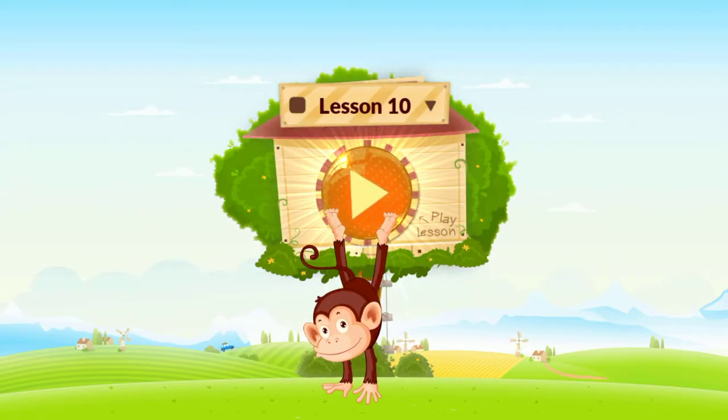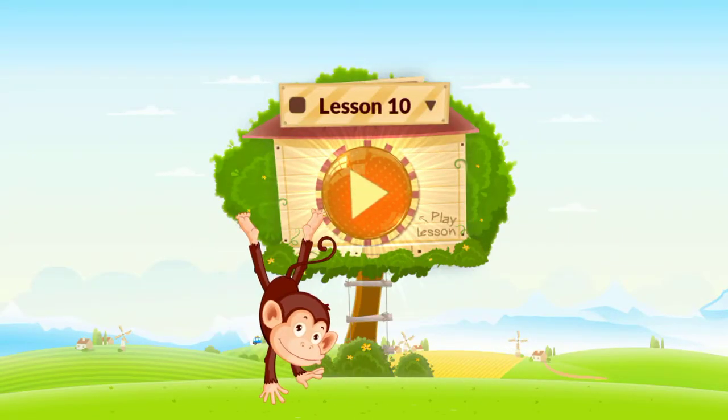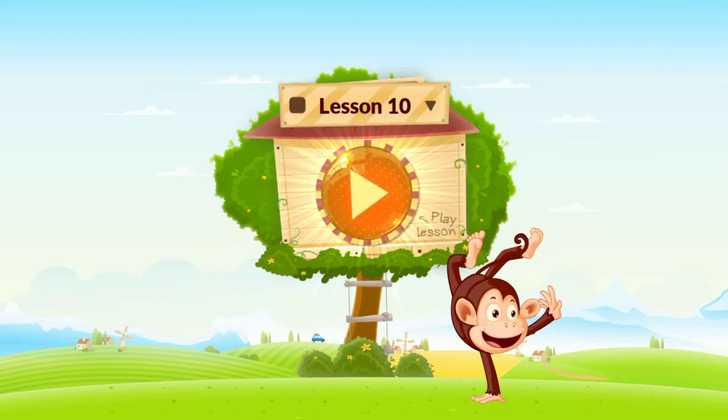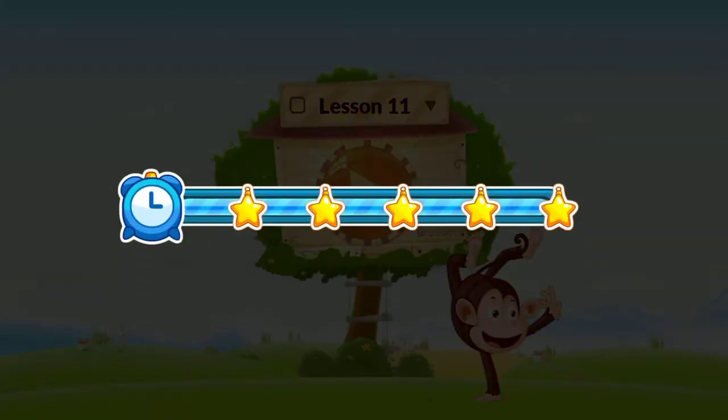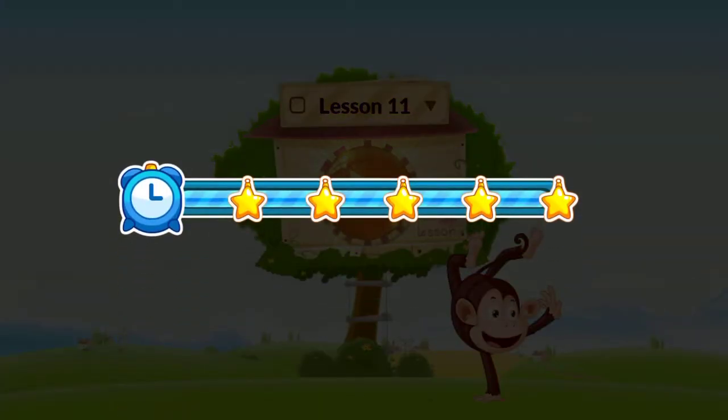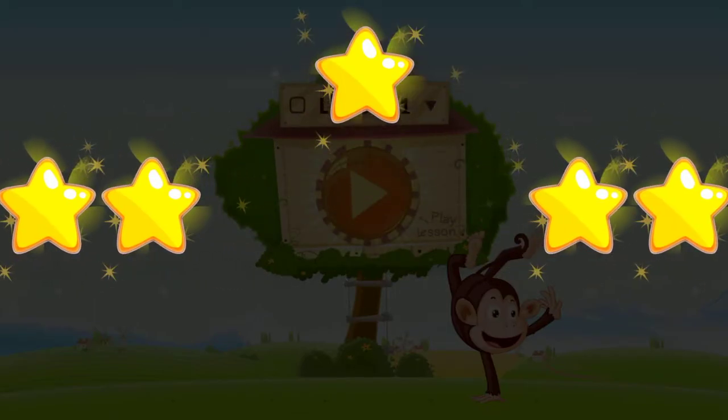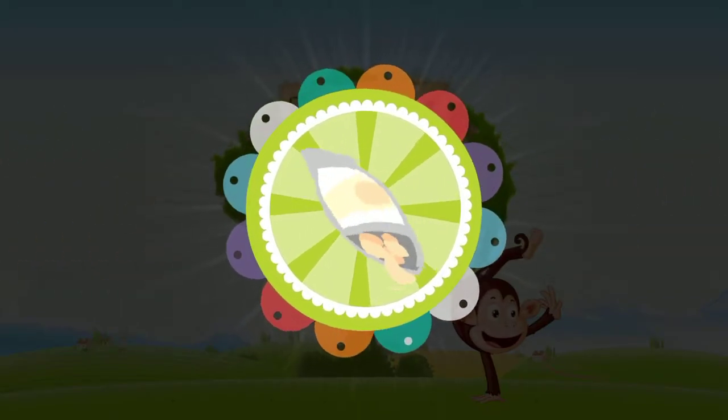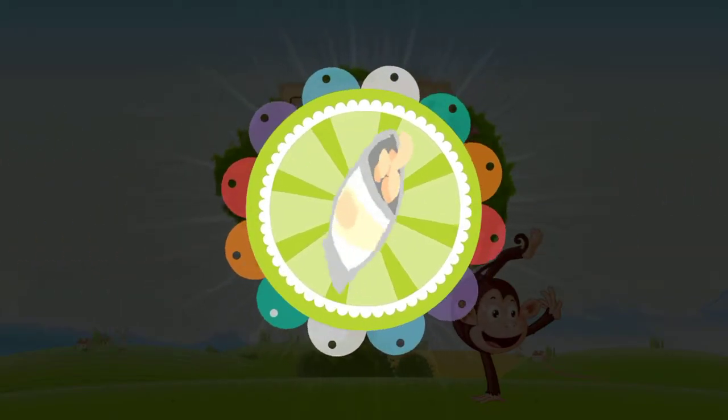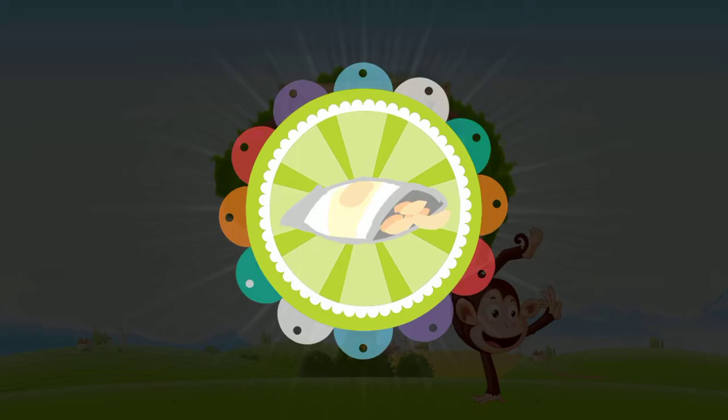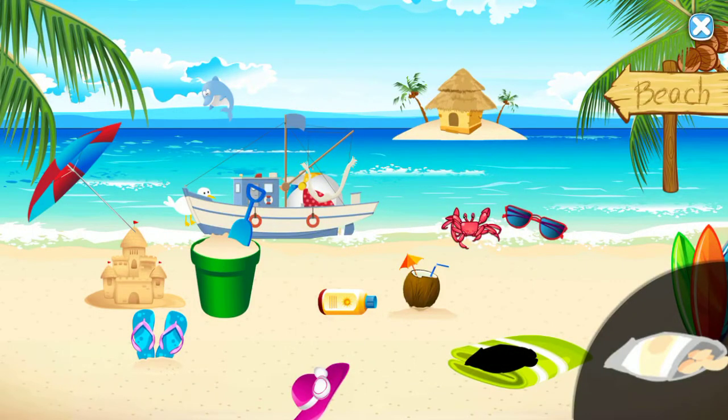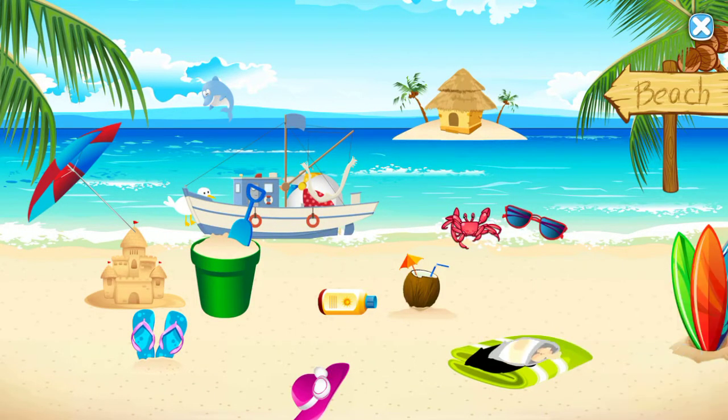Hooray! You have finished the lesson! Congratulations! You've earned a sticker! Play lessons to earn more stickers!